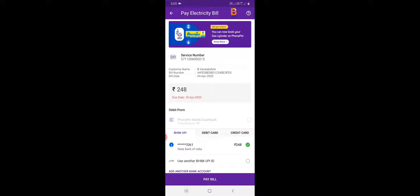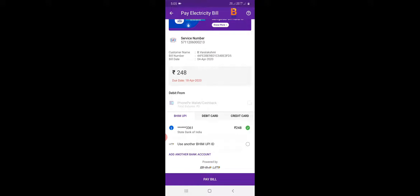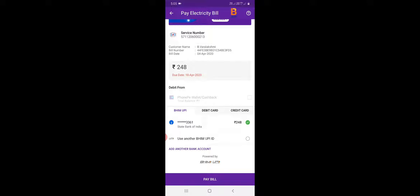For example, we have to generate the amount. We will generate the amount and cut the amount. Now, I will choose the amount and pay the bill. Click the online app and make payment. I will also generate the amount.